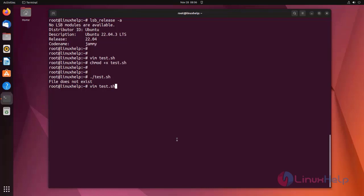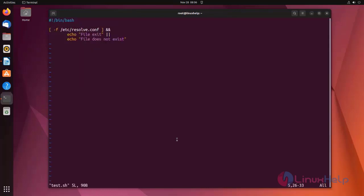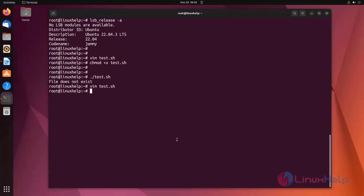Now I am going to edit the file. Save the file and exit. Again I am going to run the script. It shows 'file exists'.